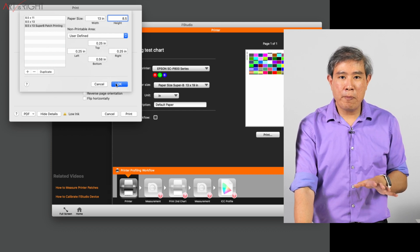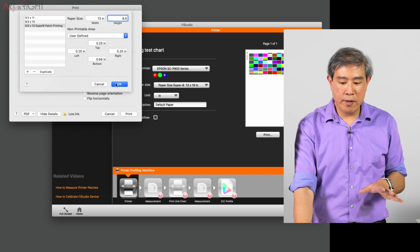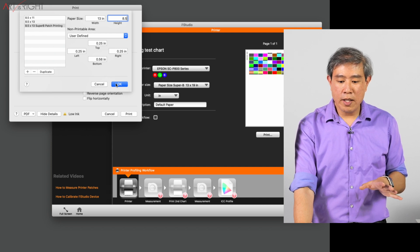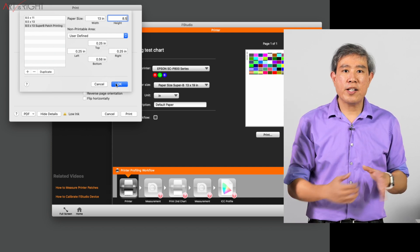But once you dial that in, this should now print properly on the paper.